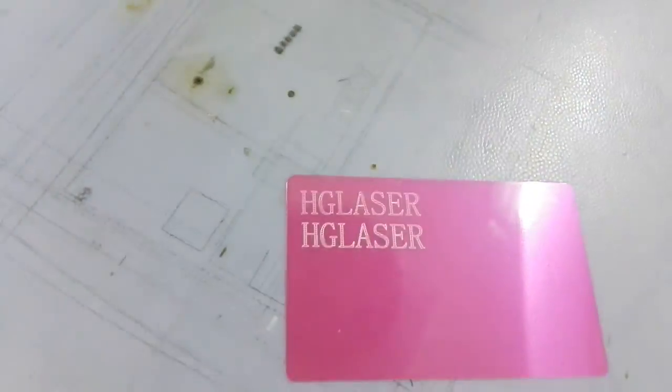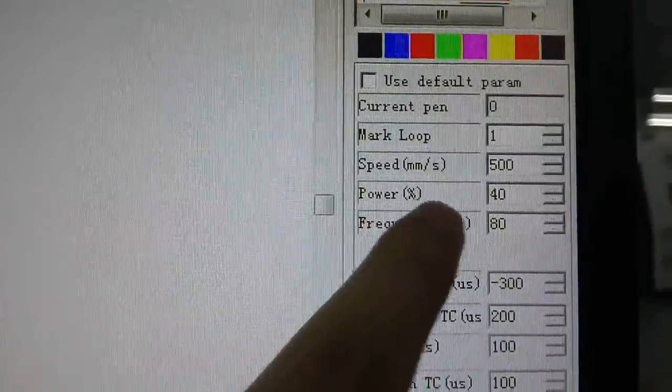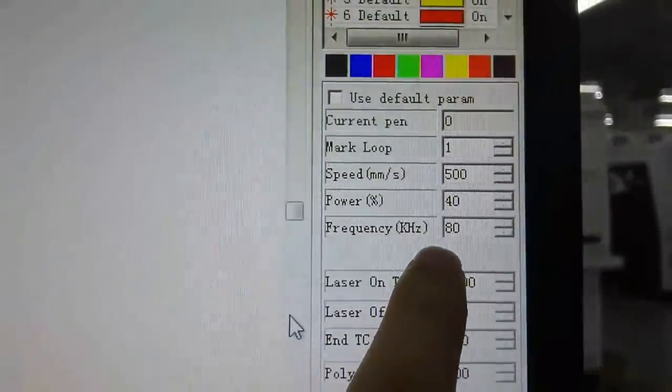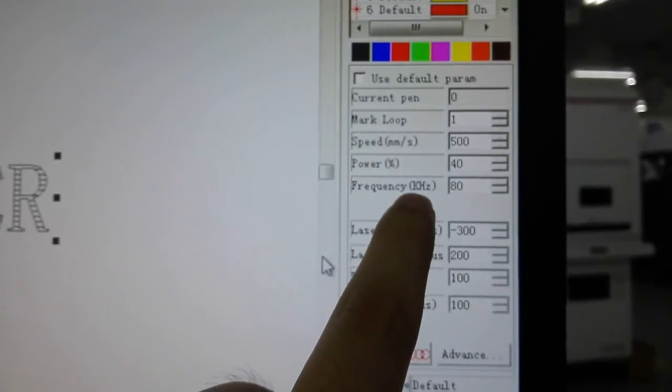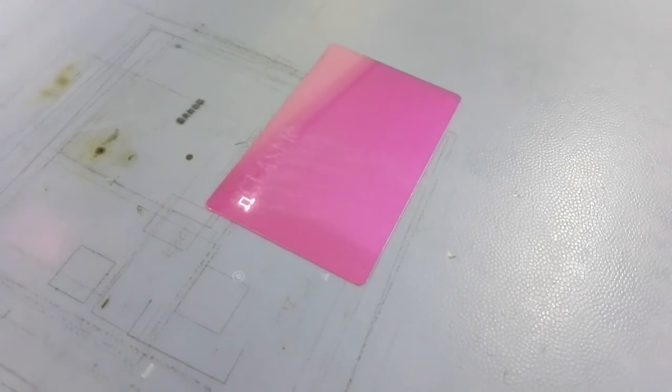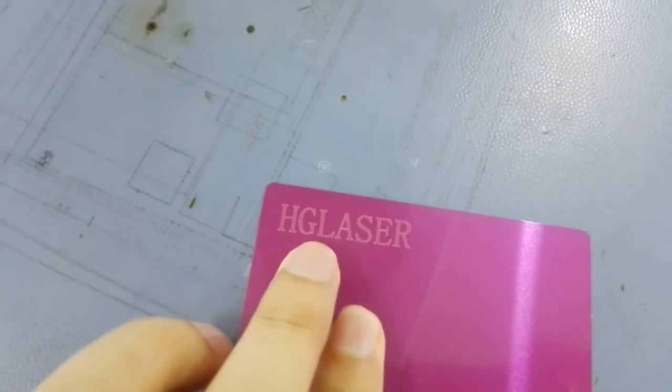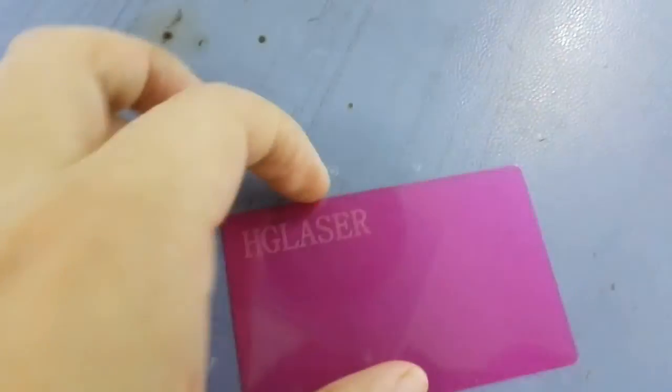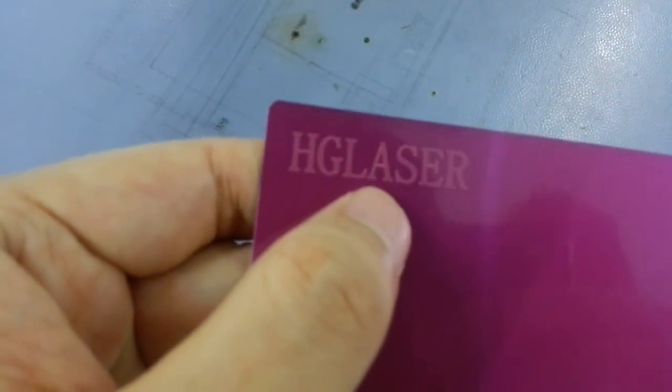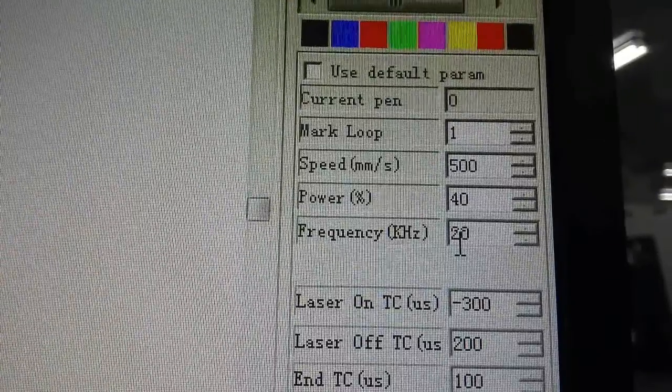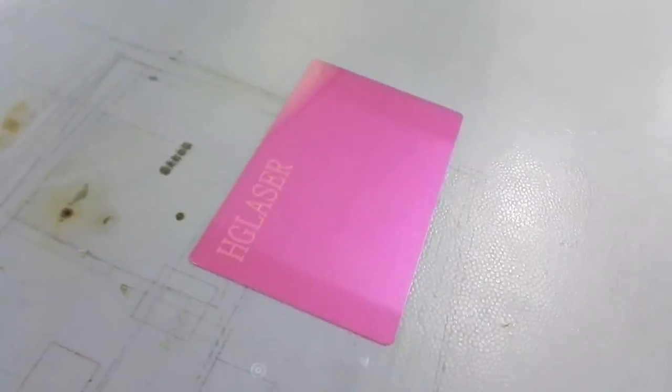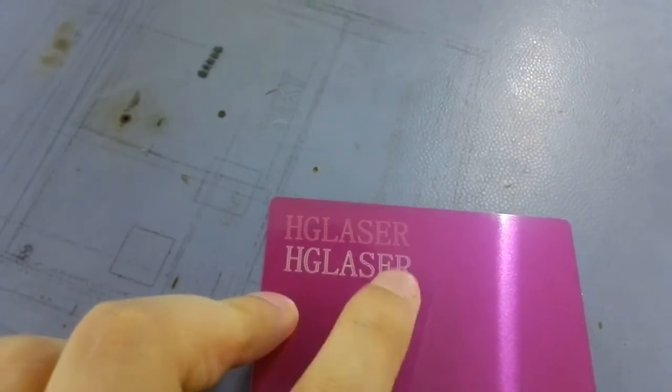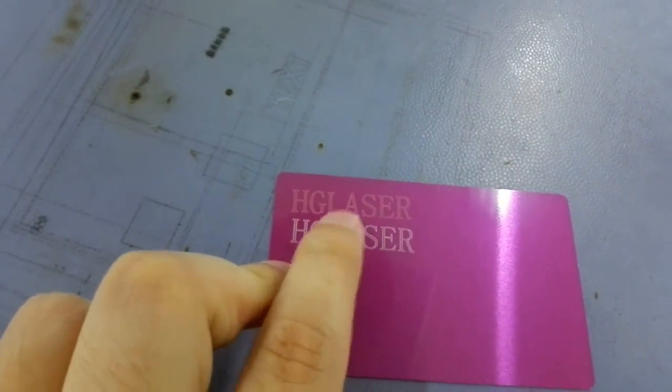Right now, we keep the speed and the power the same, but we change the frequency. Set it as 80 kilohertz. Let's see what will happen. You can see, in 80 kilohertz, the marking is a bit in light color but seems in good resolution. The frequency in 20 kilohertz, you can see the color would be more, but the resolution would be worse than the high frequency one.